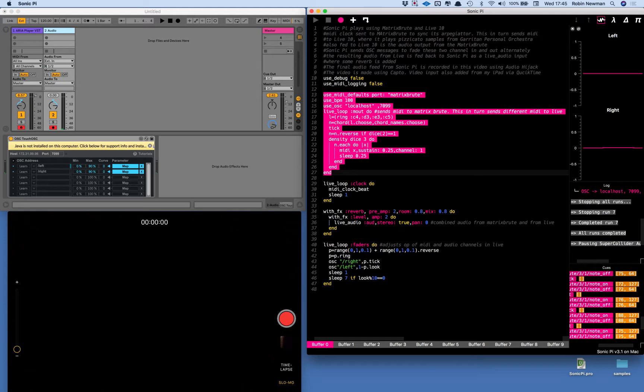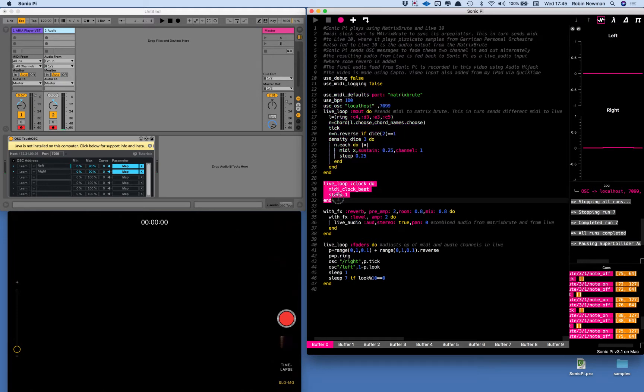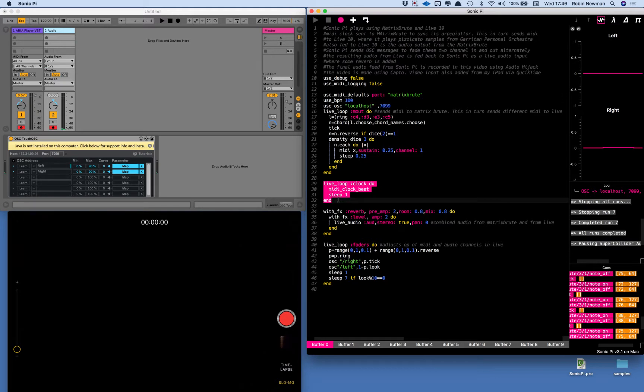I'm also sending a clock signal to the Arturia because I've got the arpeggiator switched on and I can sync this to the MIDI clock coming from Sonic Pi so that it keeps in step. The arpeggiator itself will send out its own MIDI stream of the notes that it plays.